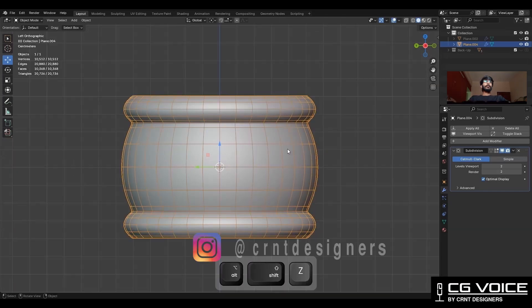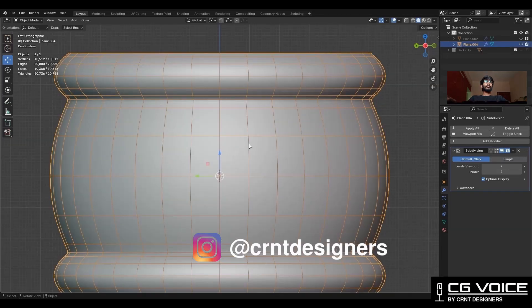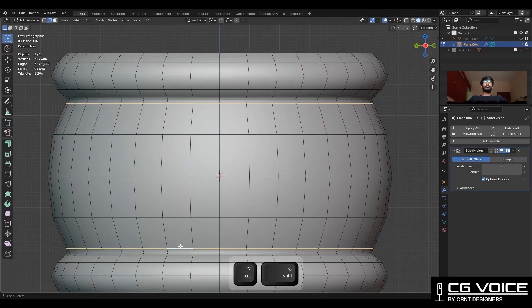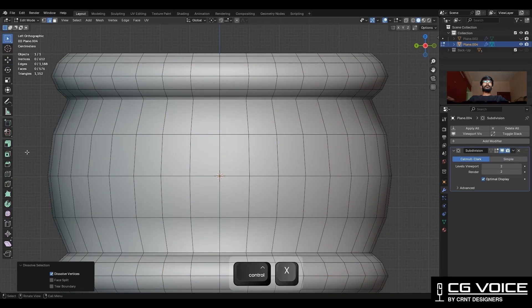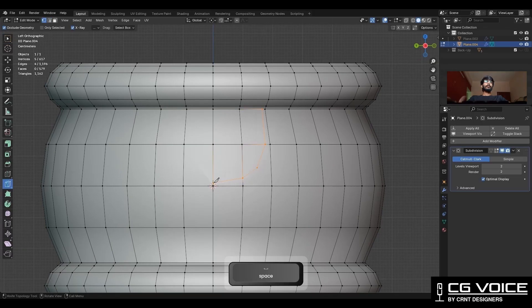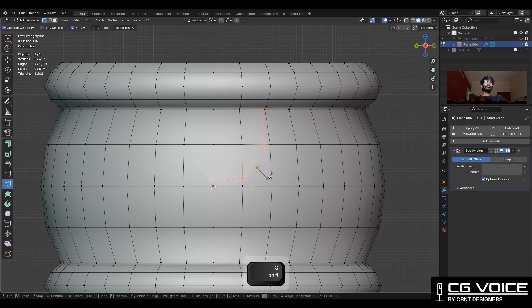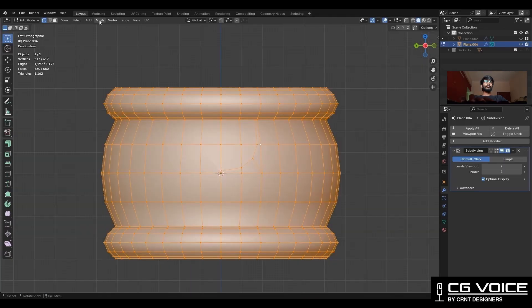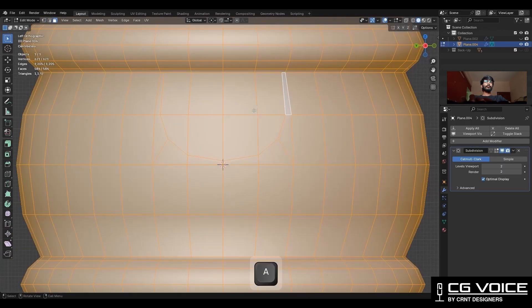To create ornamental details on this cylindrical form, we need to dissolve these edges and then use the knife tool to create this kind of curve cut. After that, take the symmetry along the X and Z axis.